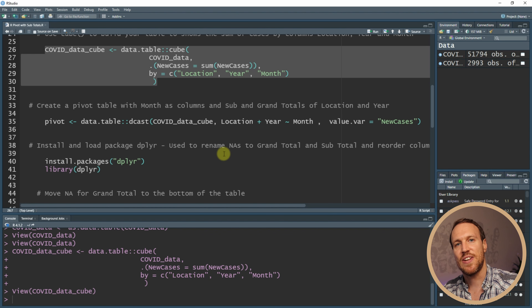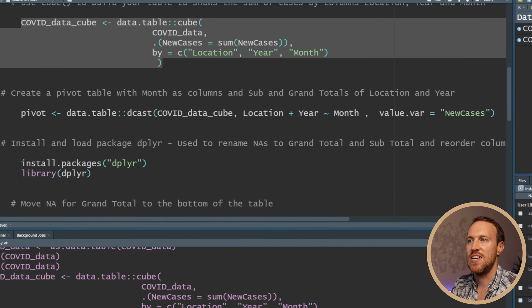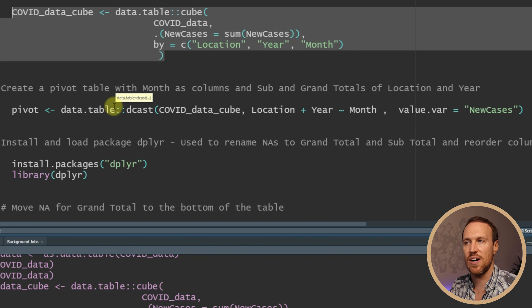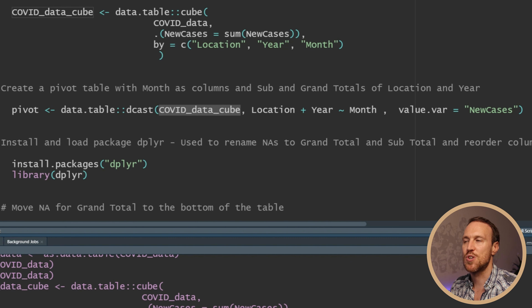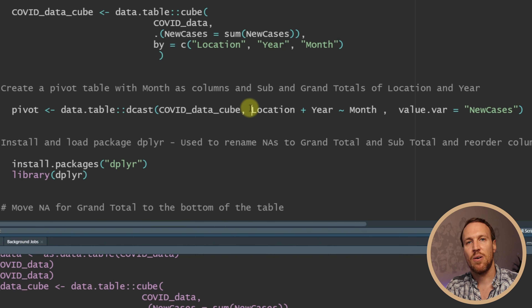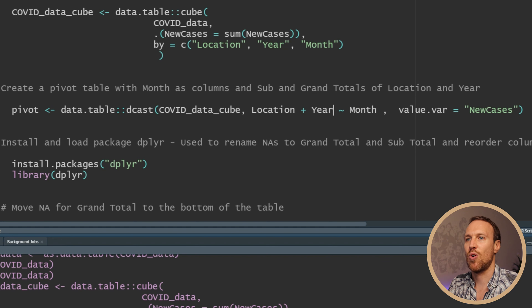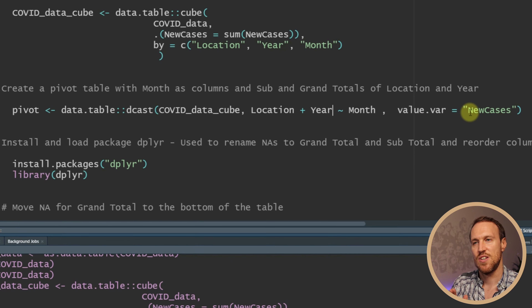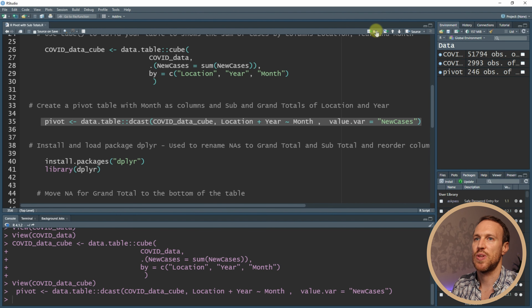Now we want to make it into a proper pivot table with months as the columns, and also create subtotals and grand totals. To do this, we use another function within data.table called dcast(). You call it as data.table::dcast(), name the new table 'pivot', then pass the cube table and set the layout as location plus year on the rows, and month as the column, with values being new cases. Once run, you'll have a table with months across the top.